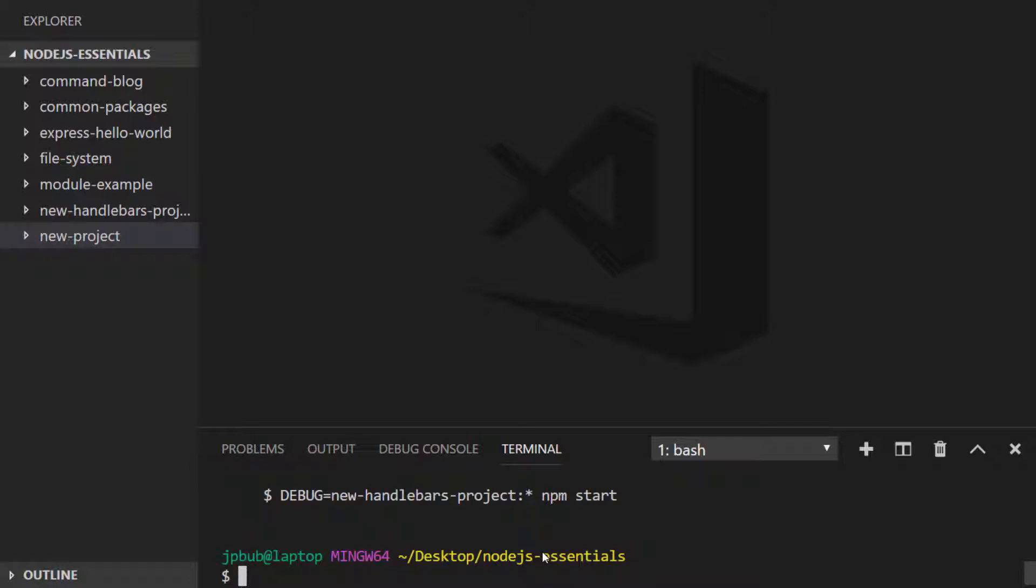So I'm just going to go ahead and install the dependencies for the project and create the route that we had in the previous lesson.